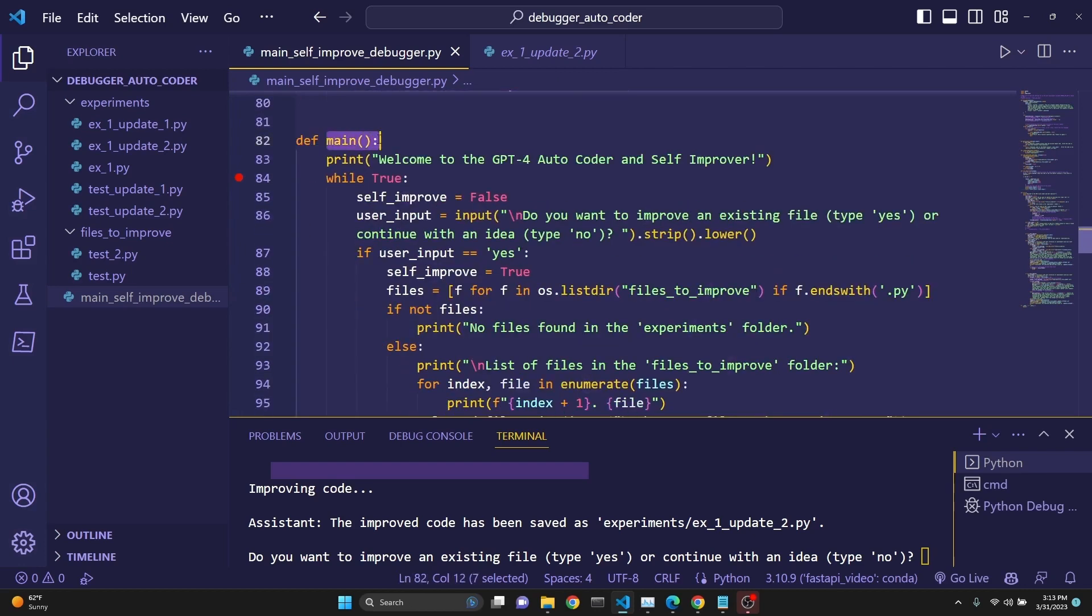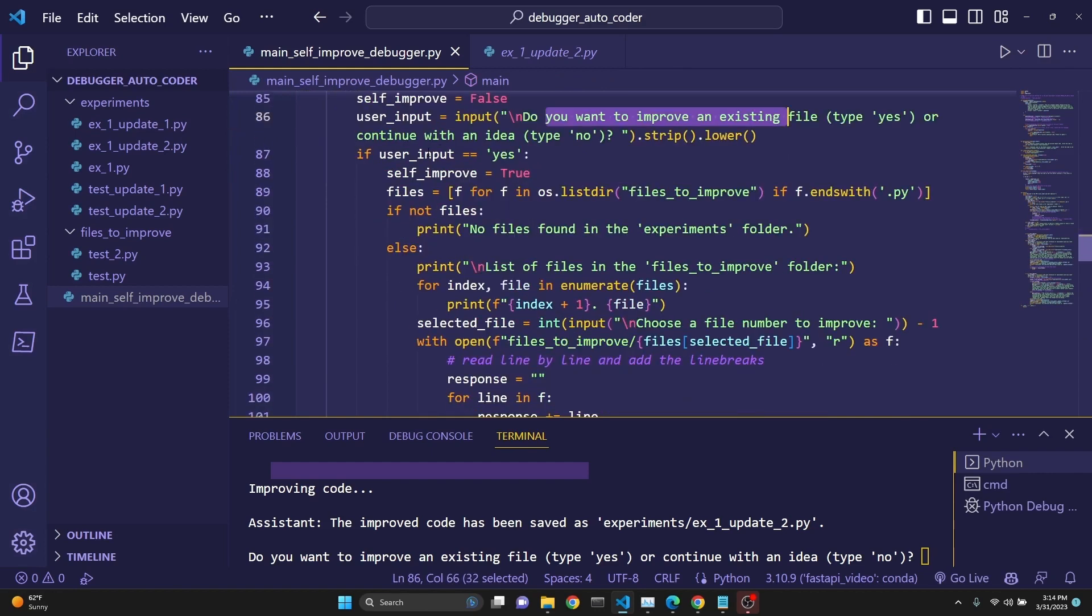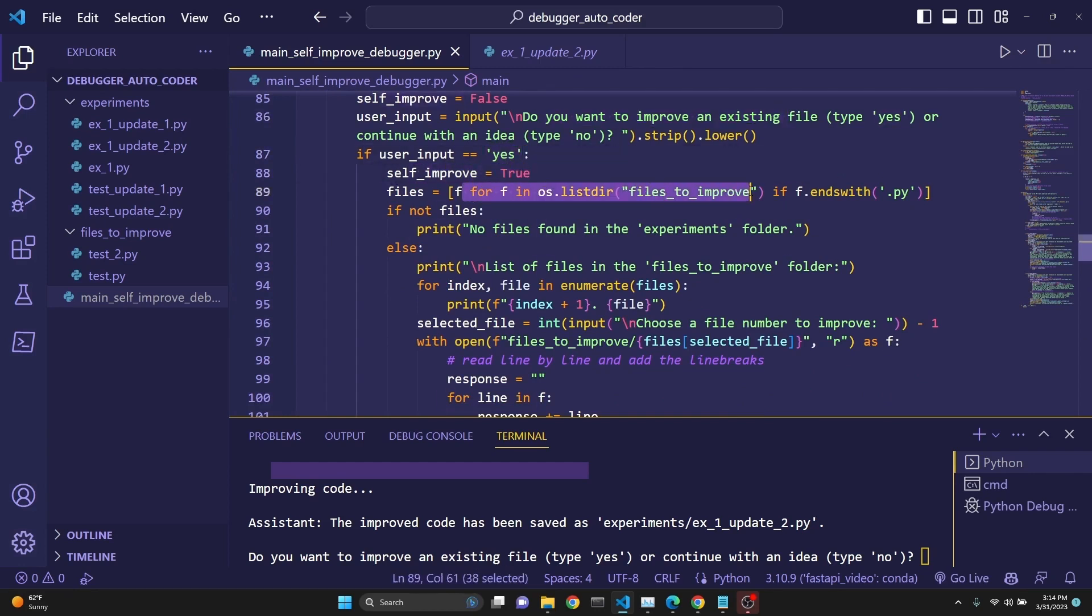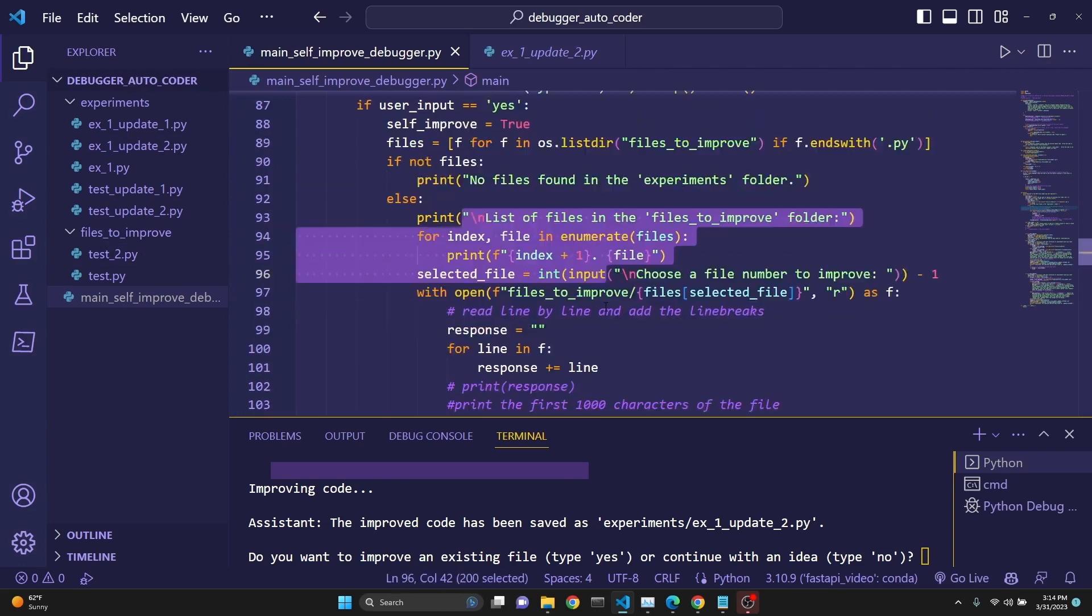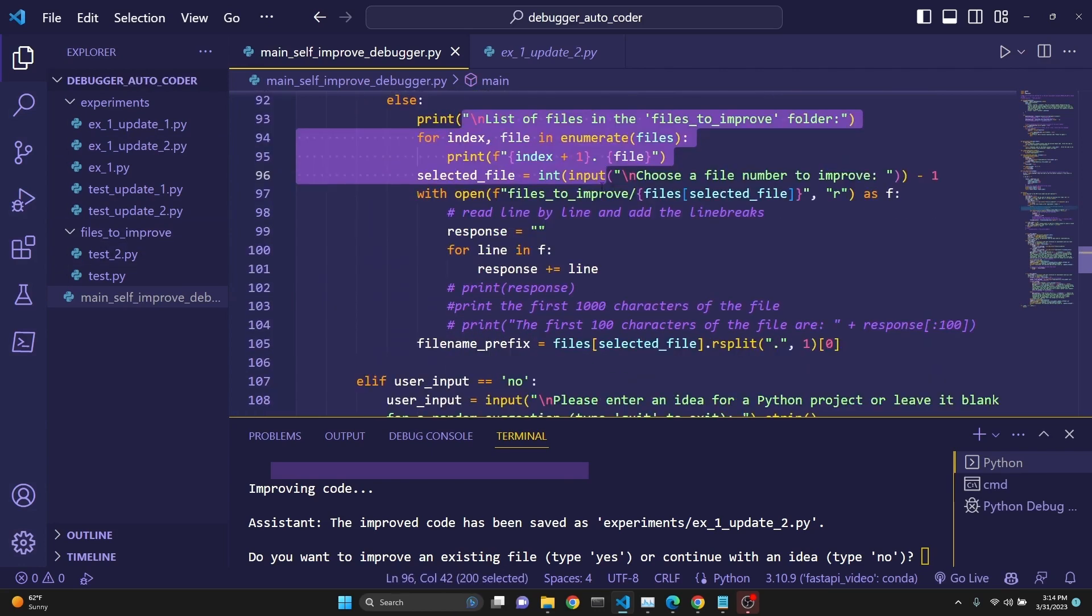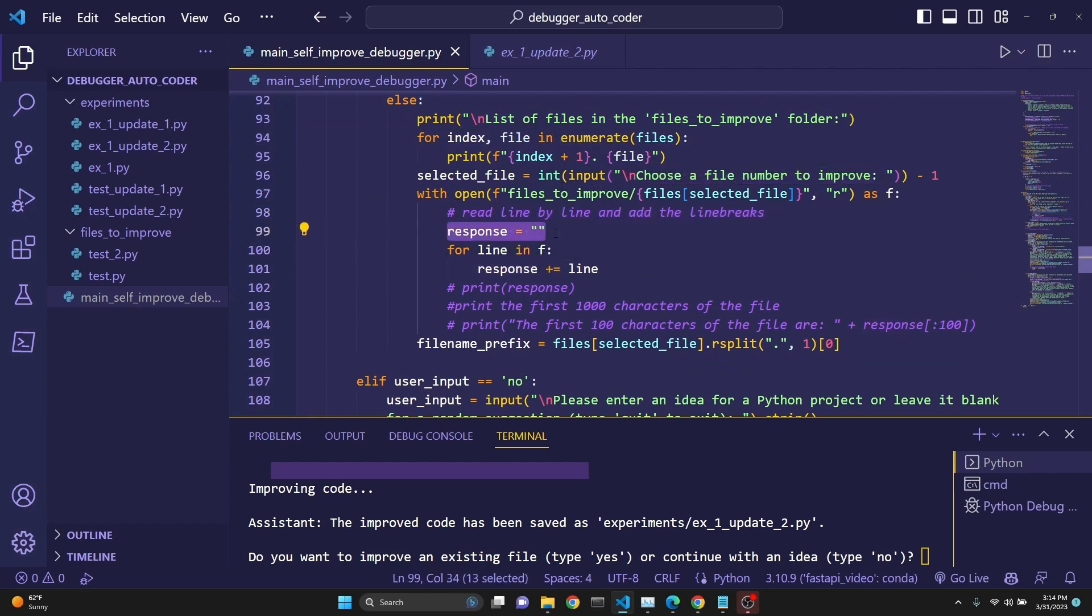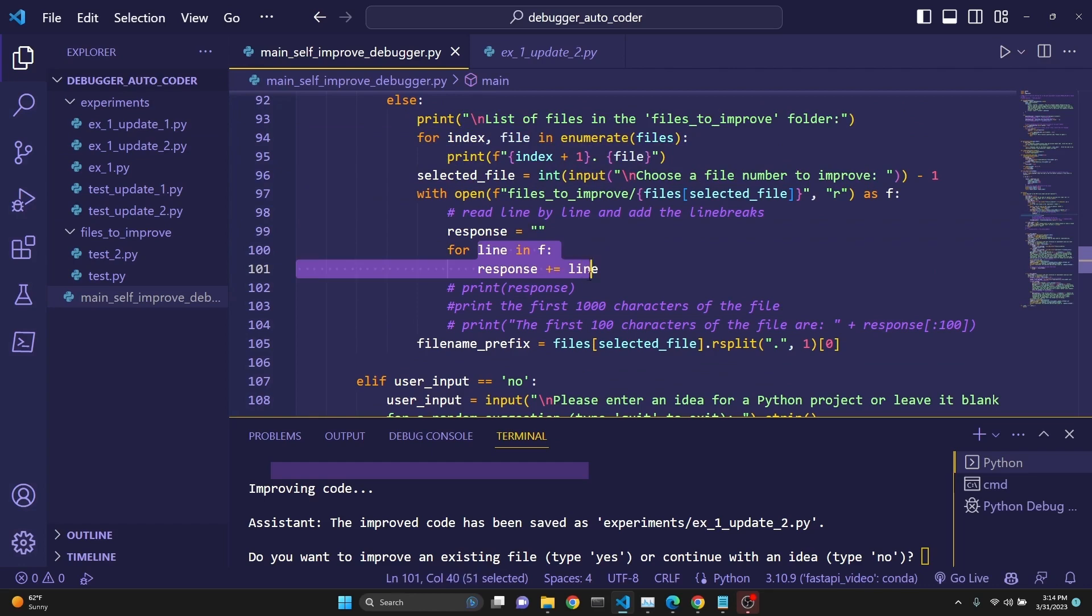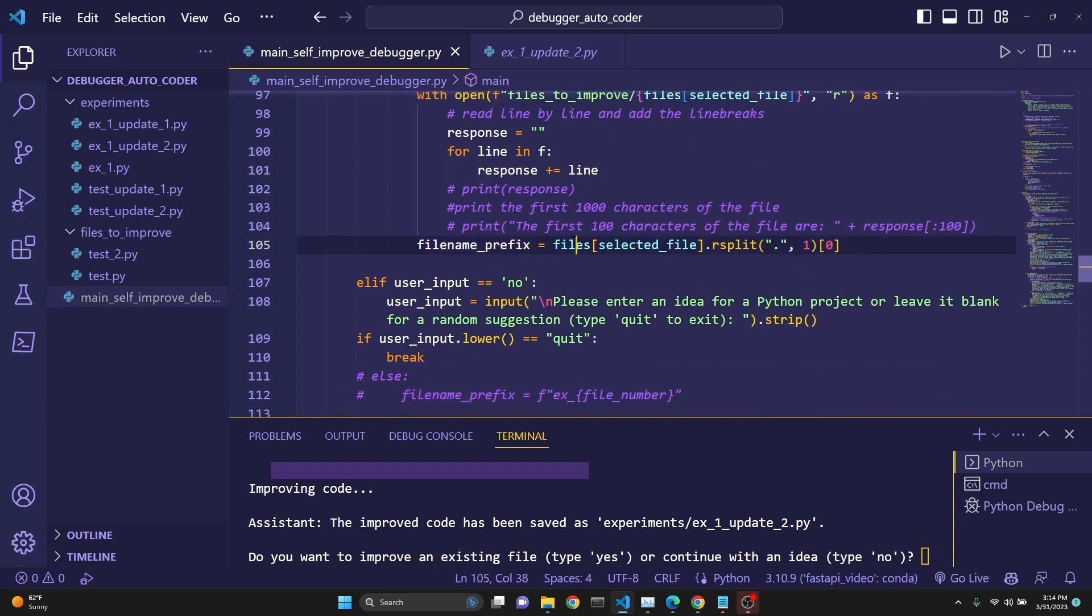And we have our main. This is going to run continuously. That's why we're initiating a while-true loop. If self-improvement is false, we initiate it with a false statement. Then we ask, do you want to improve from an existing file or not? If the user says yes, then we set self-improvement to true. Then we scour the files_to_improve directory for files. Then we print the files for user to select. Then we ask the user to select the file. Then we actually get that file. We initiate a response to an empty string. Then we read that file line by line and add it to the response. Then we extract the file prefix because we're going to be numbering it and writing the file names appropriately.